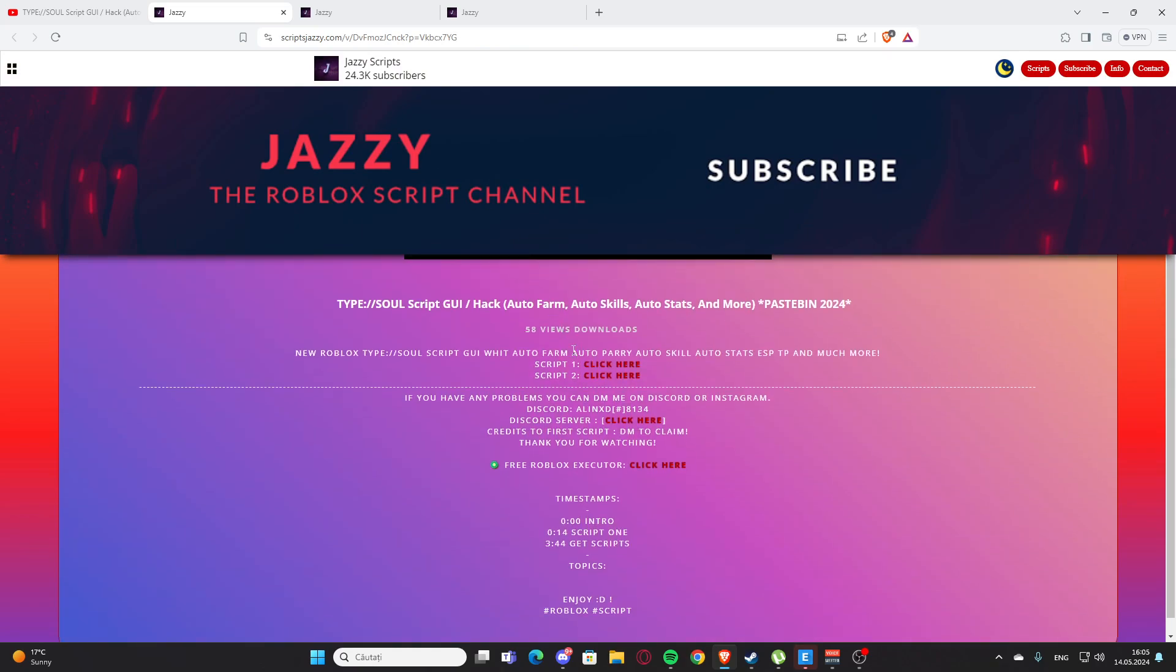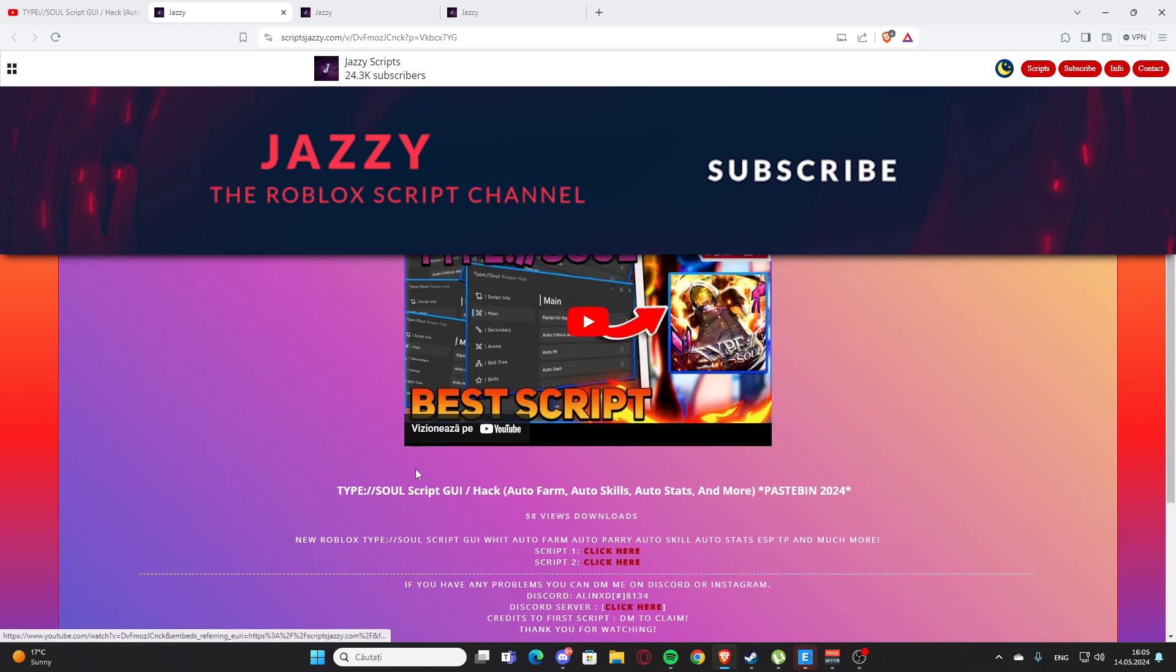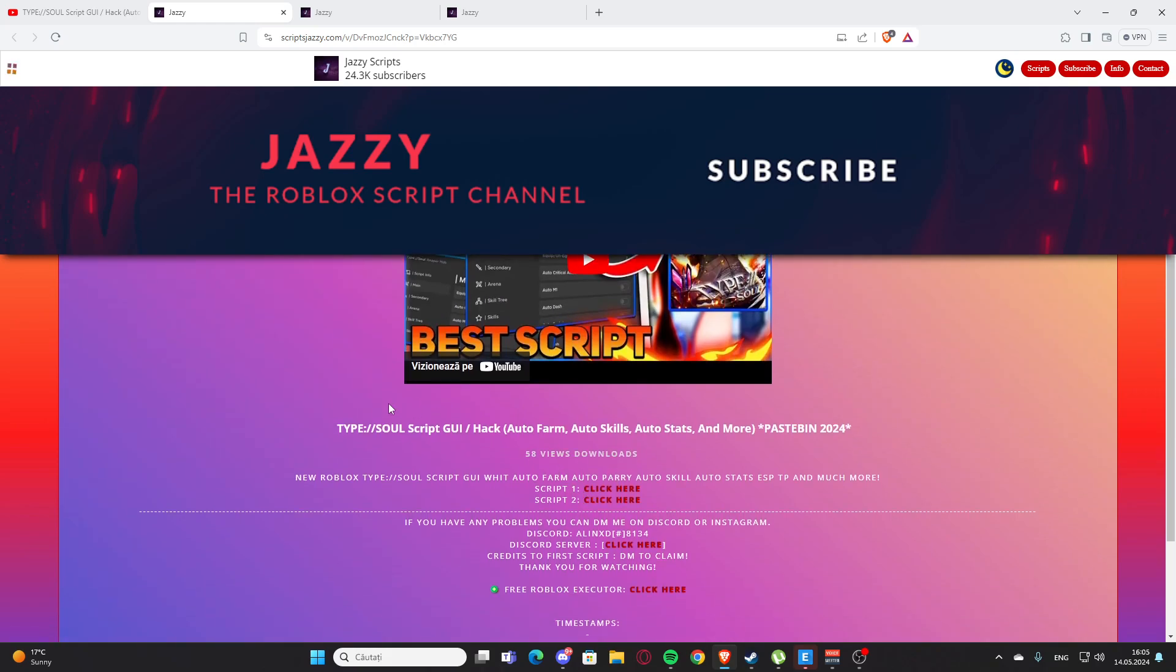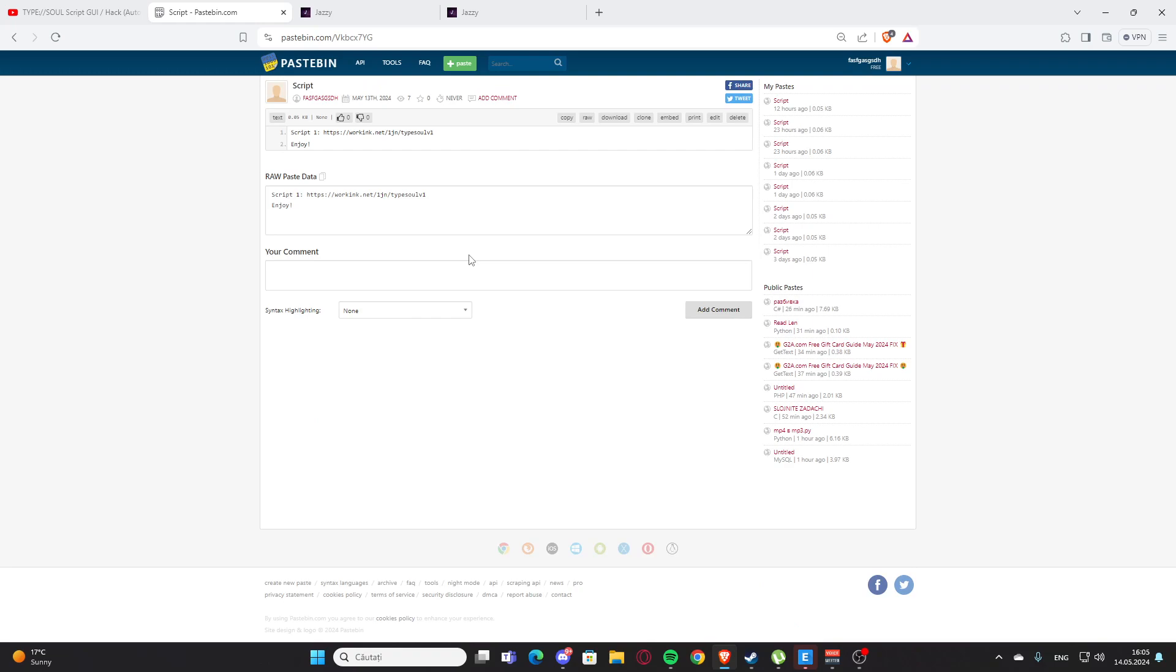Here you will find the script for the video. Here we have a script for Type Song, and I'm going to click on script one here where it says click here. You'll get some ads maybe, and here you have the paste bin.